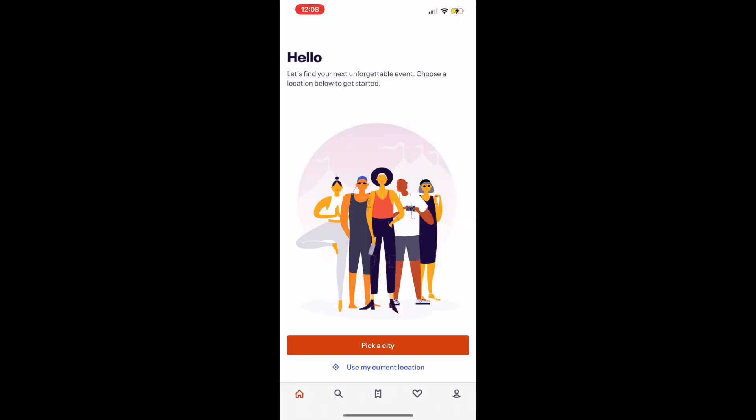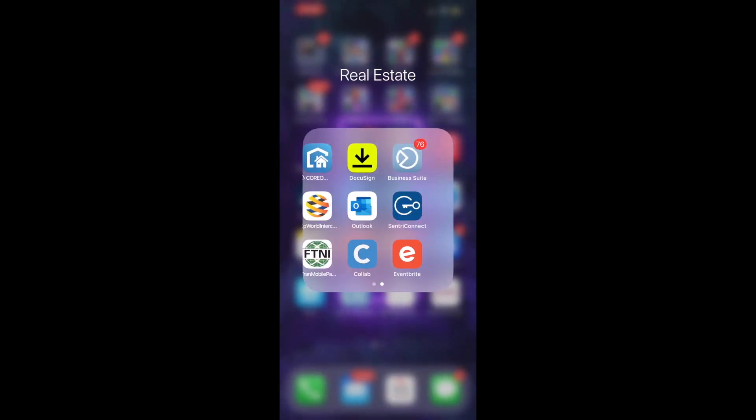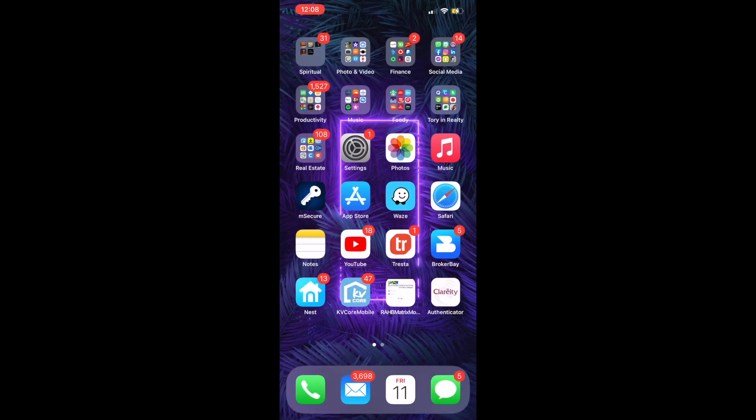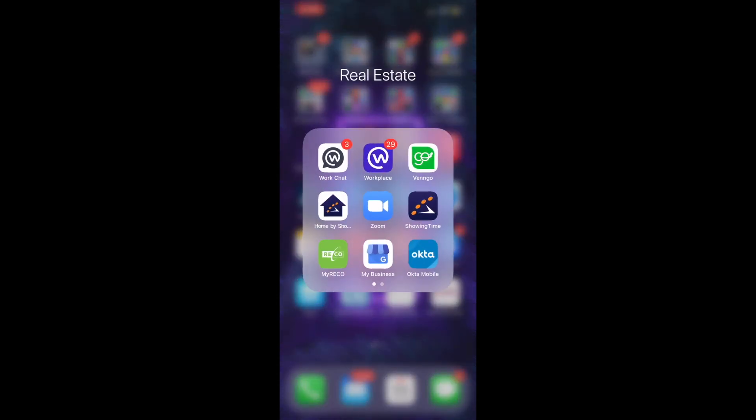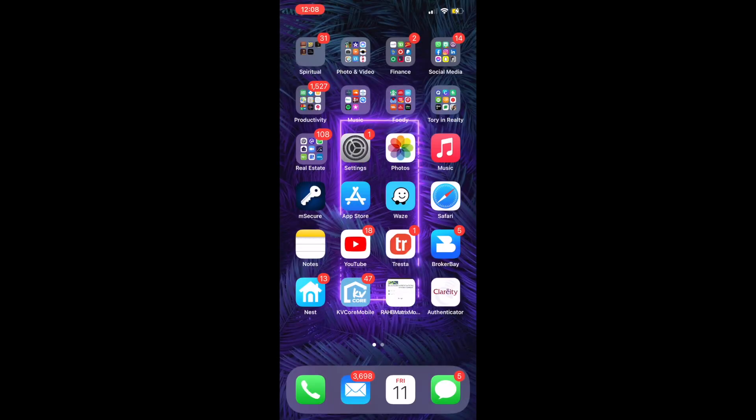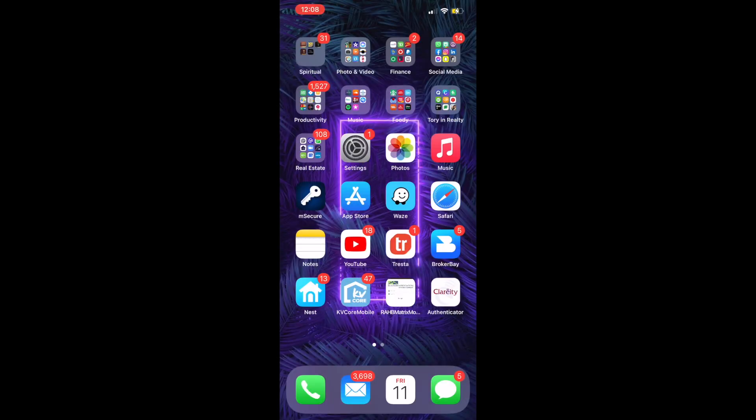Eventbrite. I have posted a few webinars. Also, if I'm attending someone else's webinar, I can have easy access to that there. So that's everything in that folder. I do need to update it and add some more things.